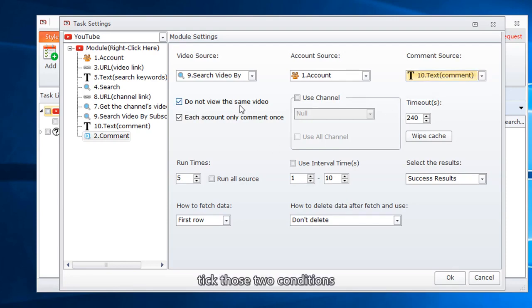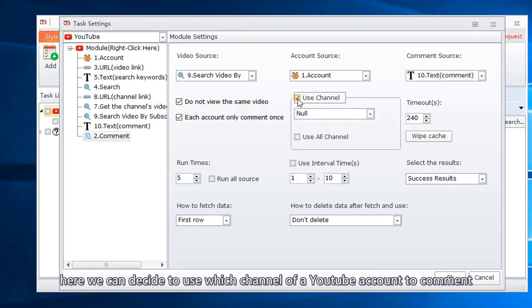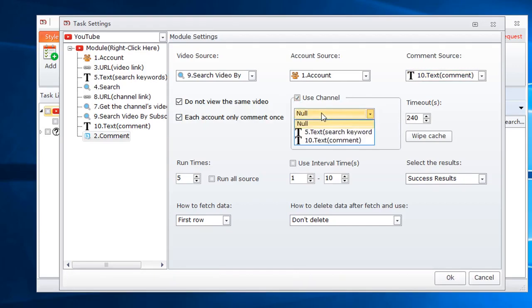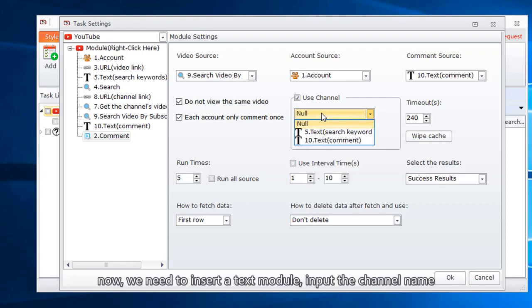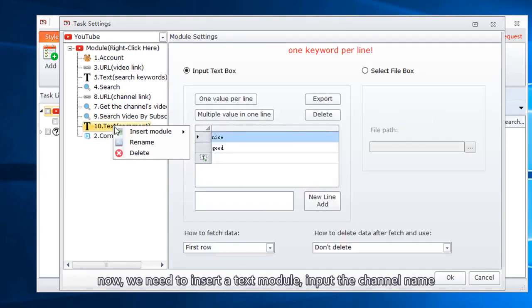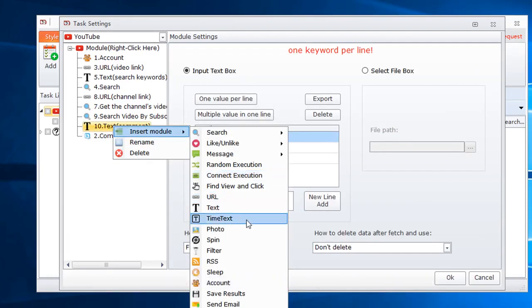Tick those two conditions. Here we can decide to use which channel of a YouTube account to comment. Now, we need to insert a text module. Input the channel name.